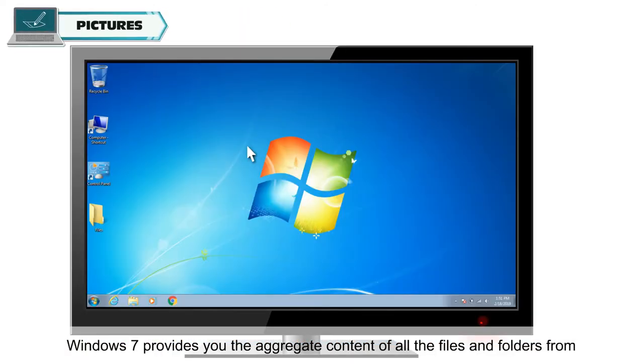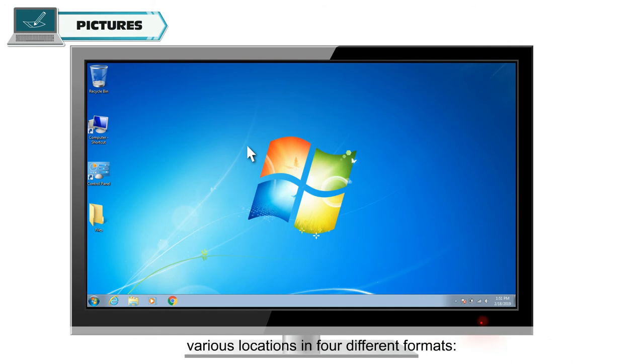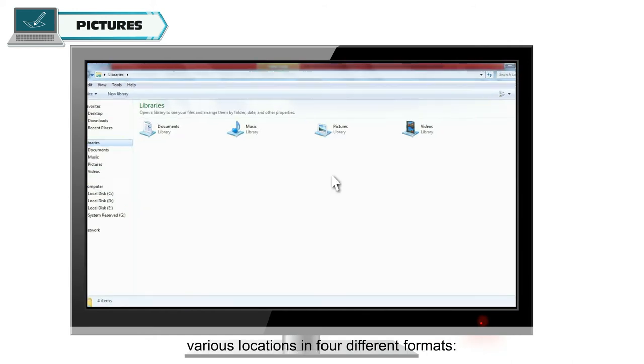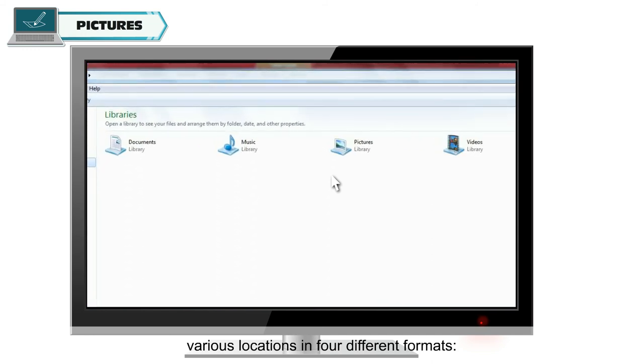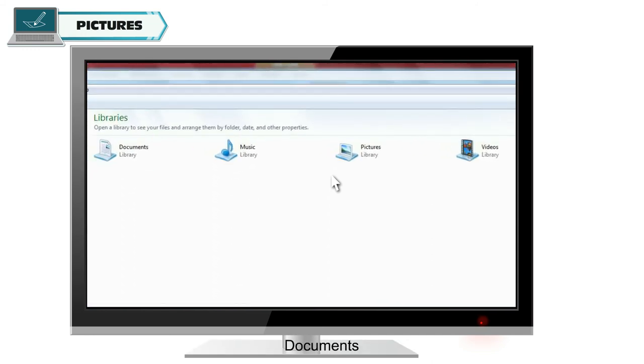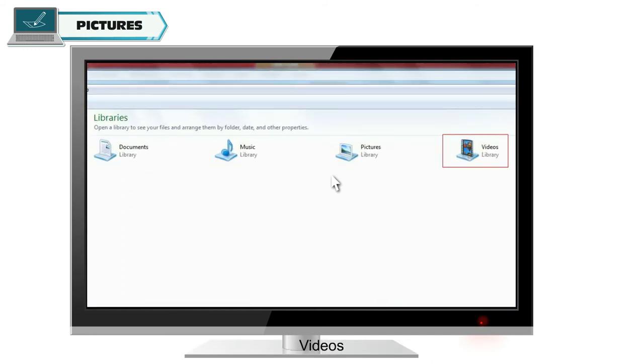Windows 7 provides you the aggregate content of all the files and folders from various locations in four different formats: Documents, Music, Pictures, and Videos.